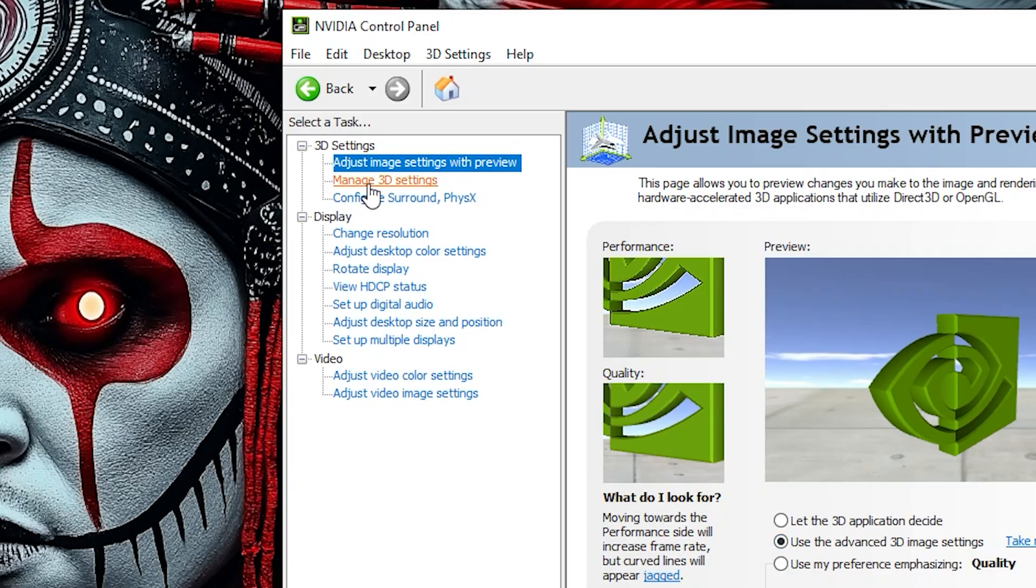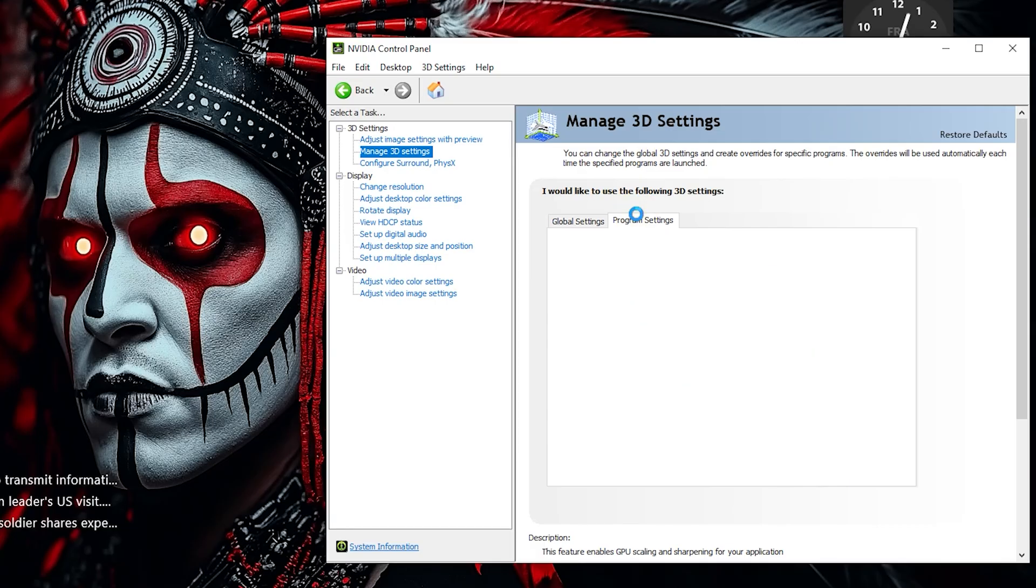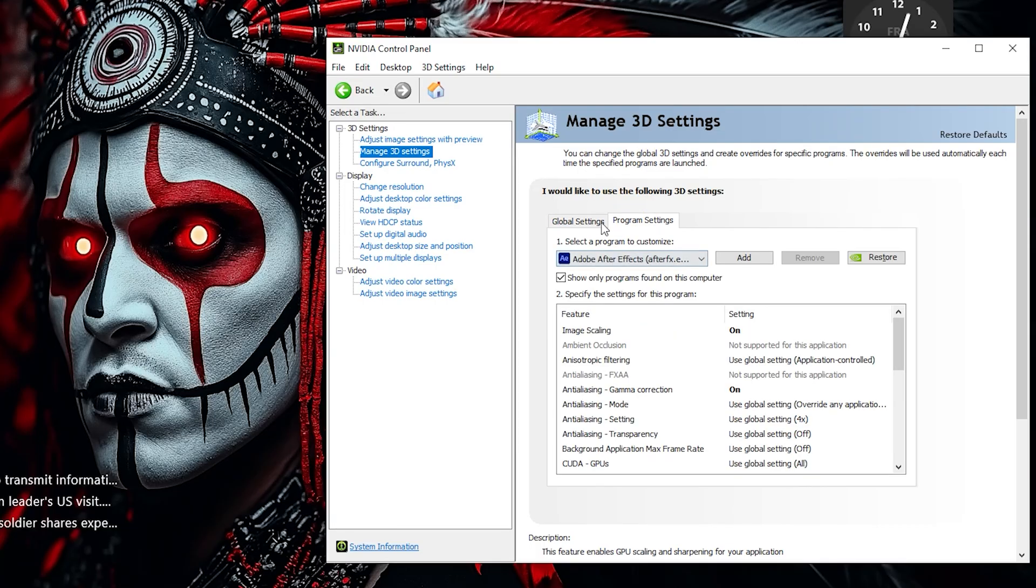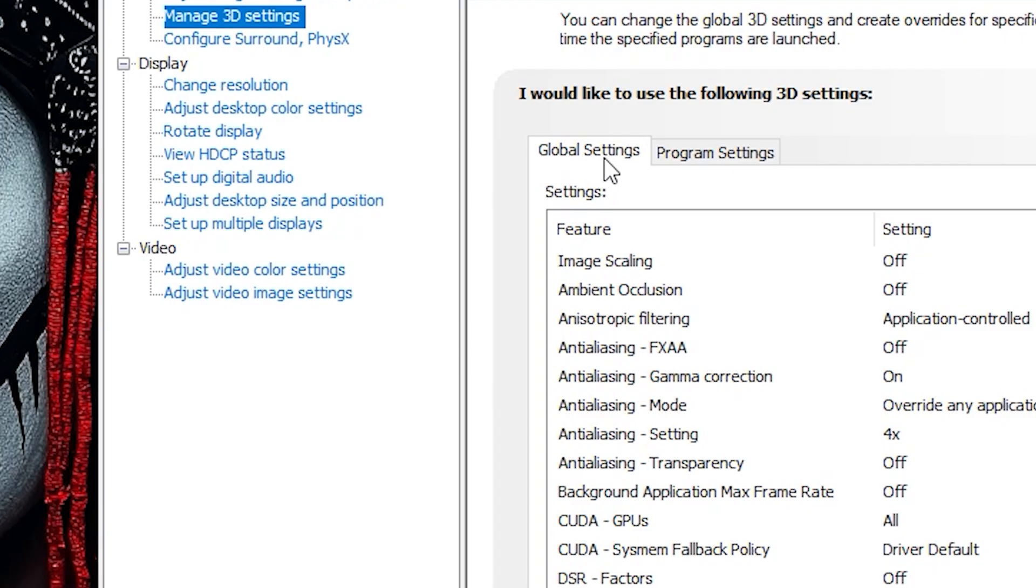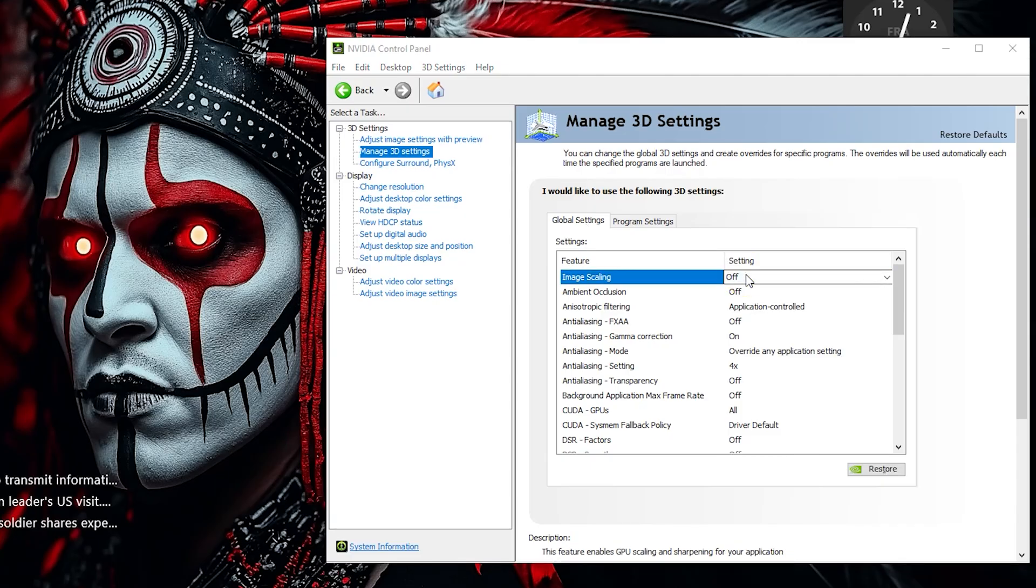Manage 3D Settings - this is the most important section. Here are the best settings for maximum gaming performance. First, go to the Global Settings tab. This is where we apply system-wide optimizations that boost gaming performance across all titles. Next, turn Image Scaling to On. This helps improve performance and visual quality, especially in games running at lower resolutions.